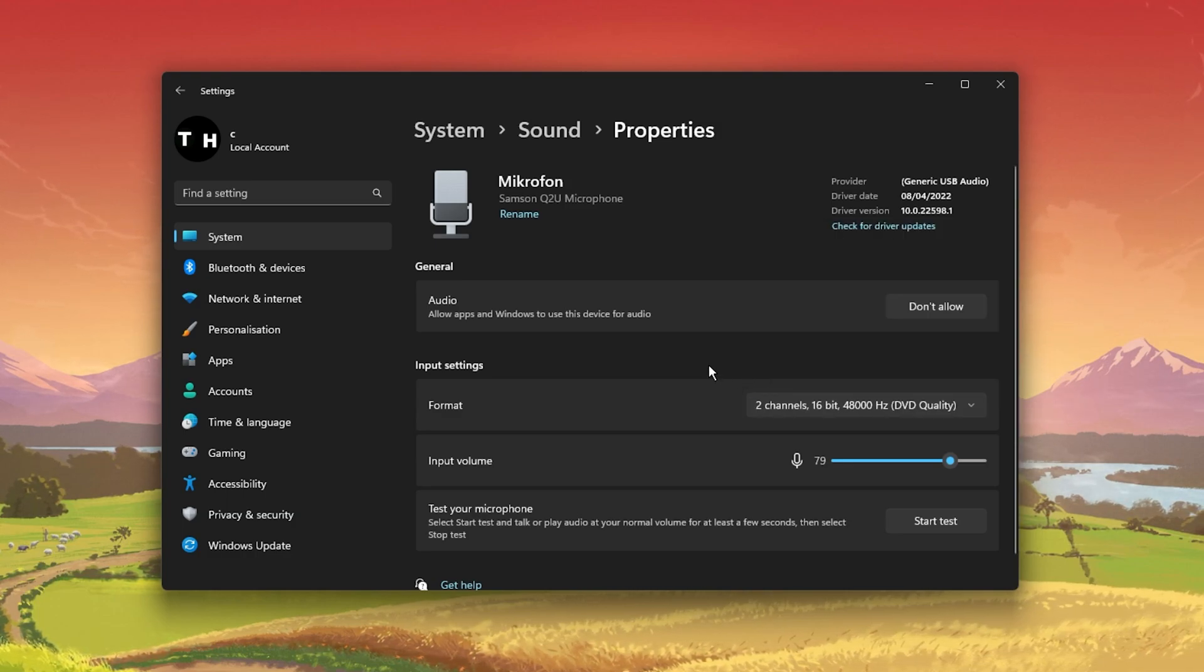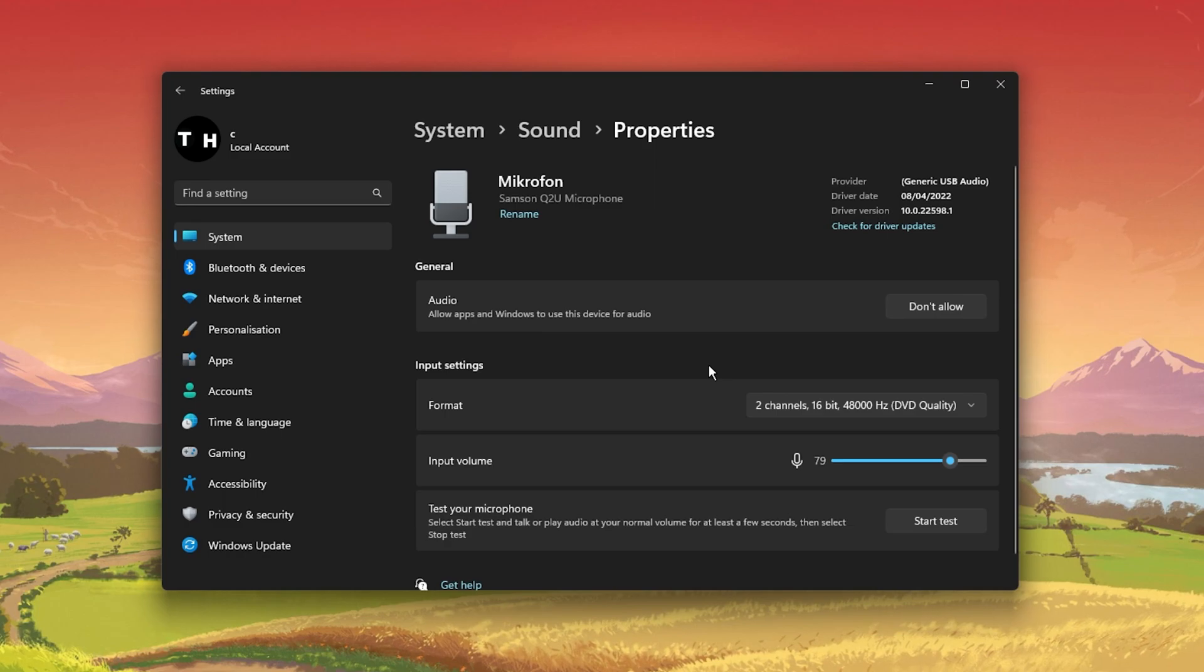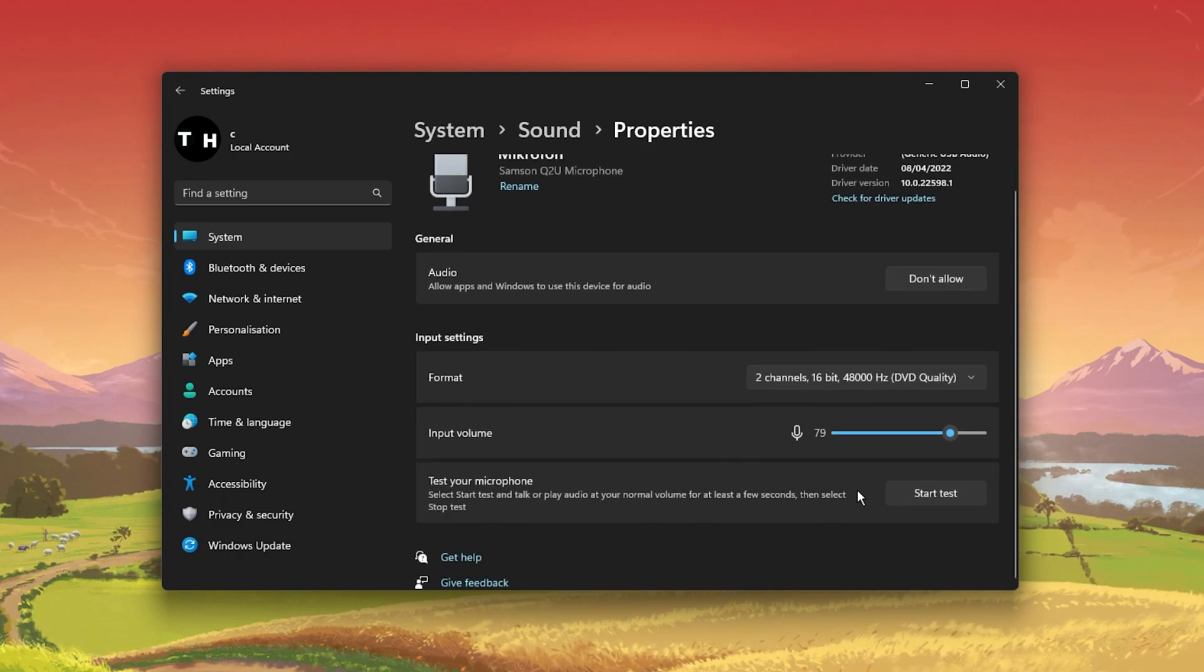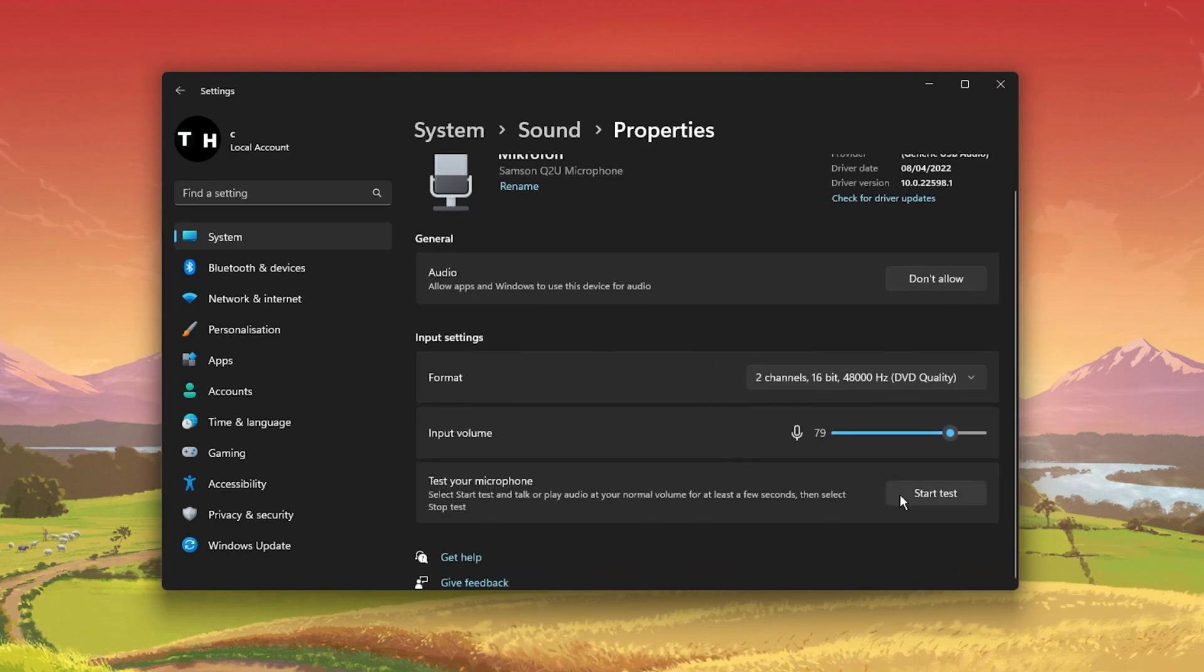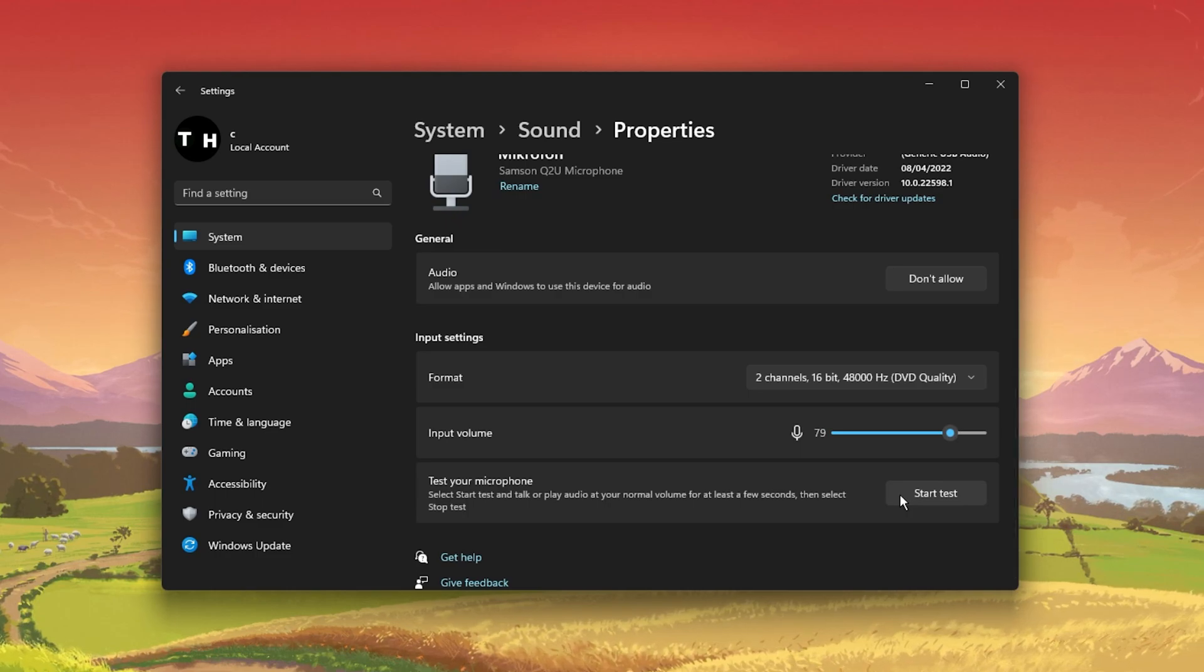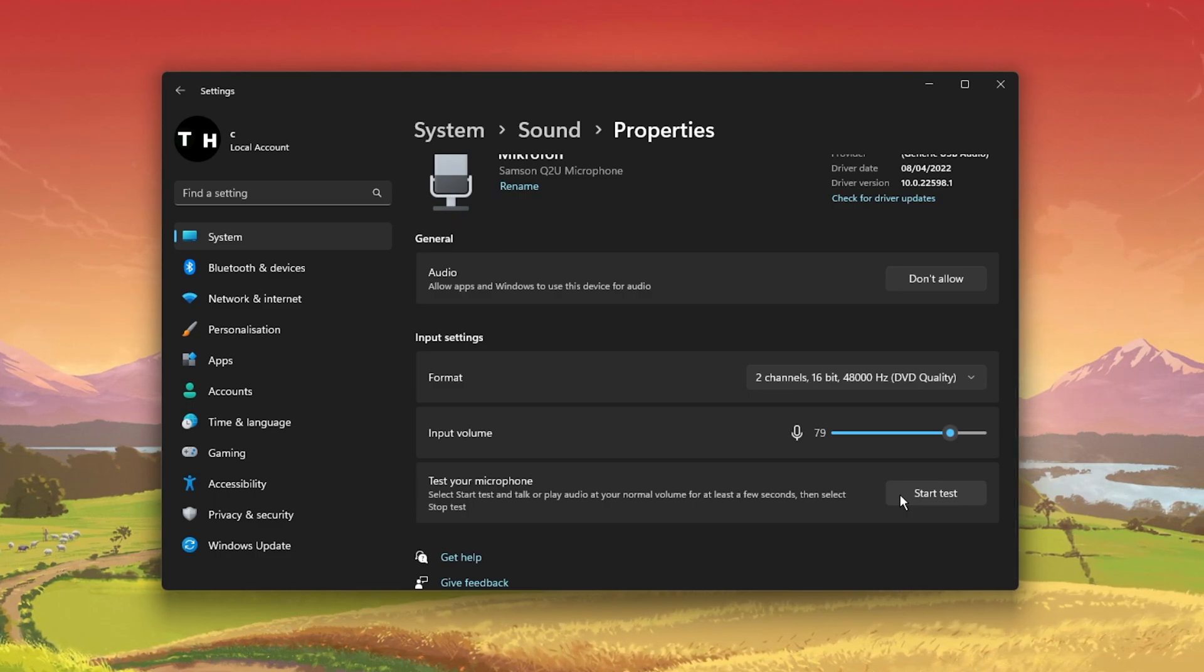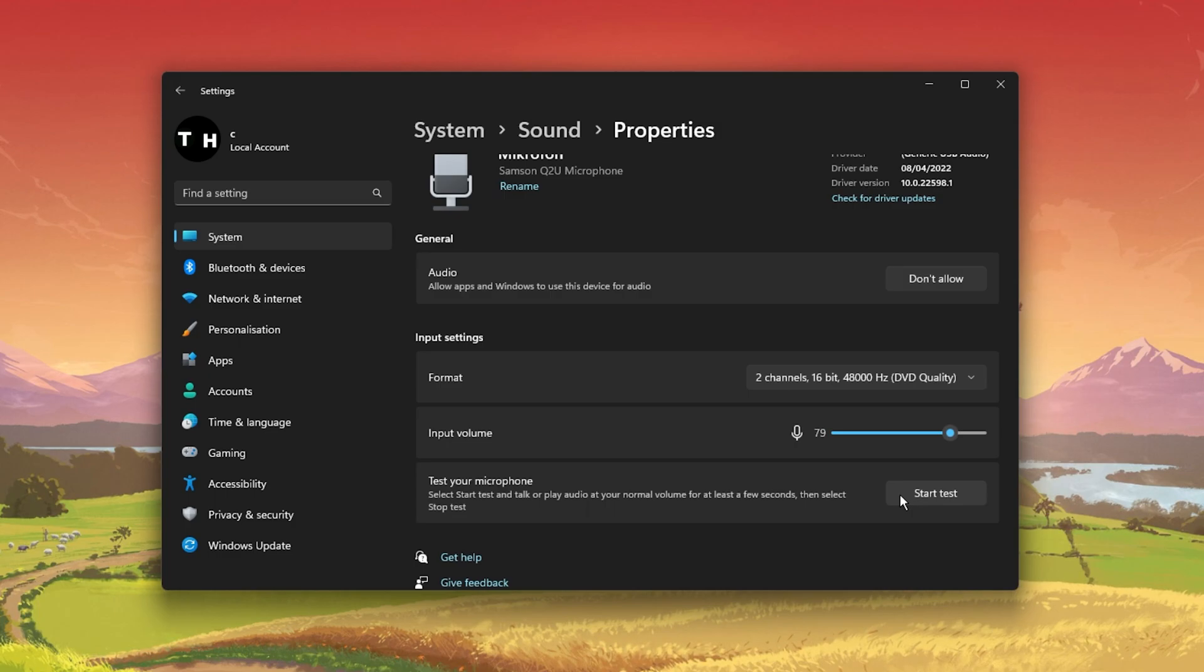You also have the option to test your microphone to see if your mic works at all on your Windows PC. If you don't have any audio input, then make sure that your device is not faulty.